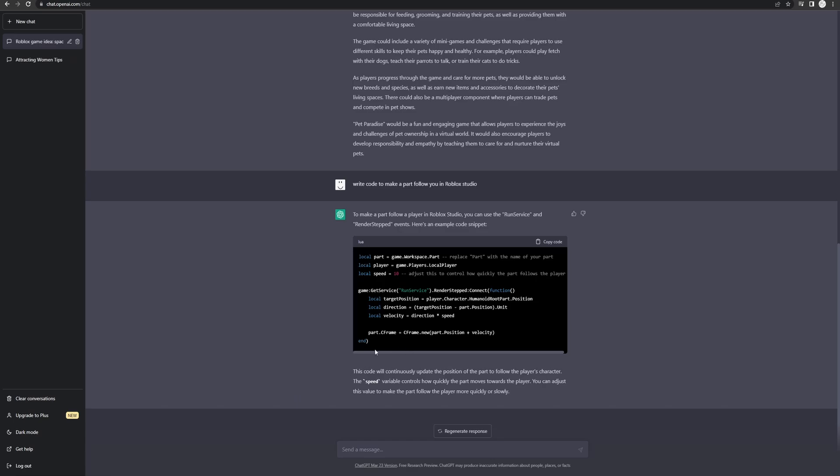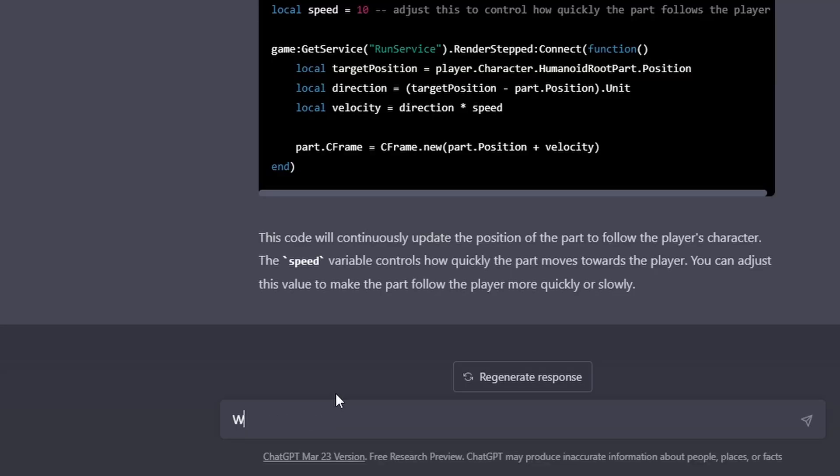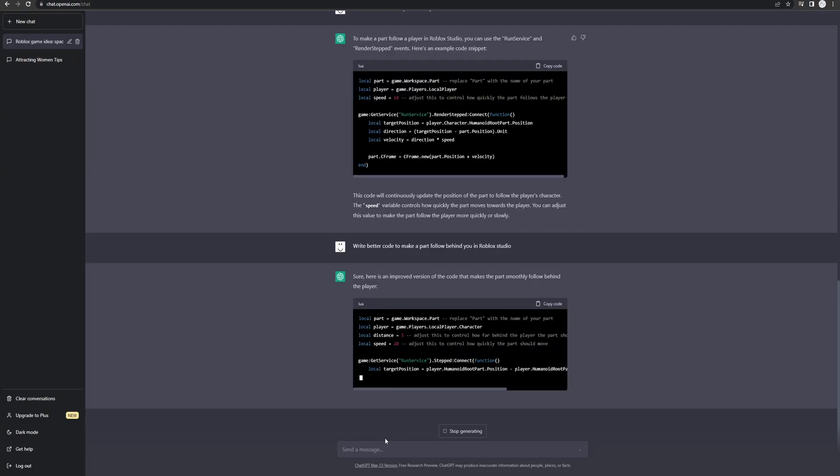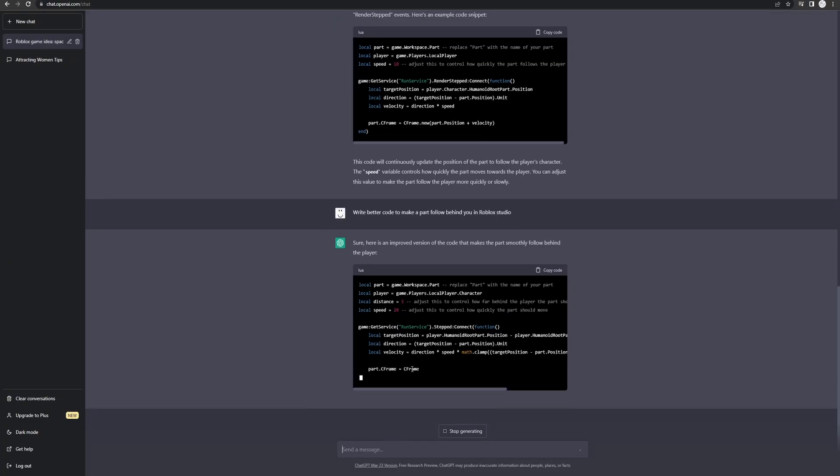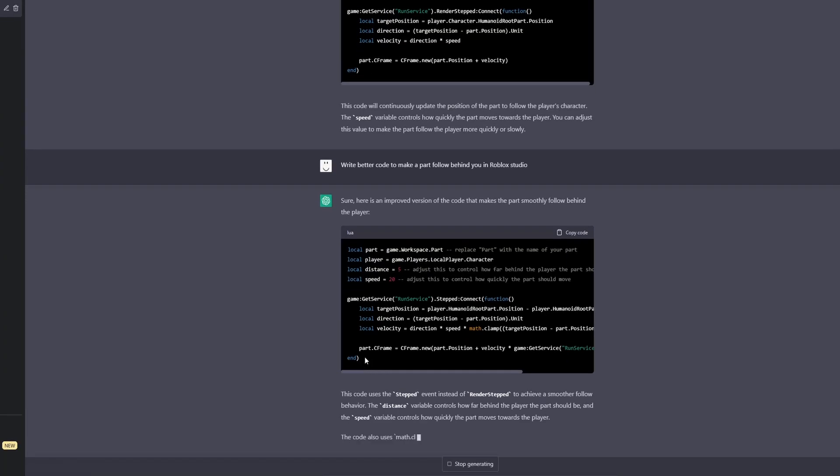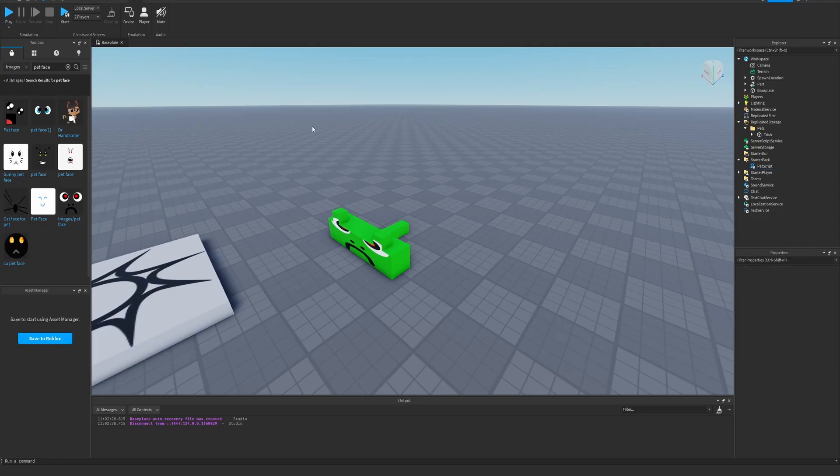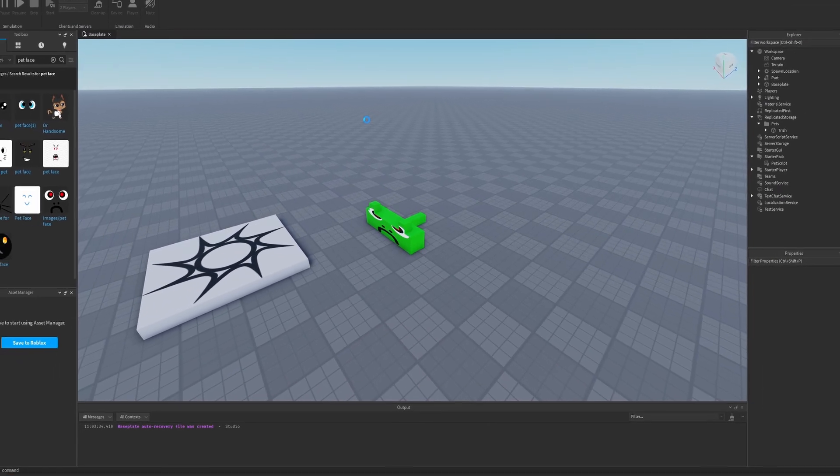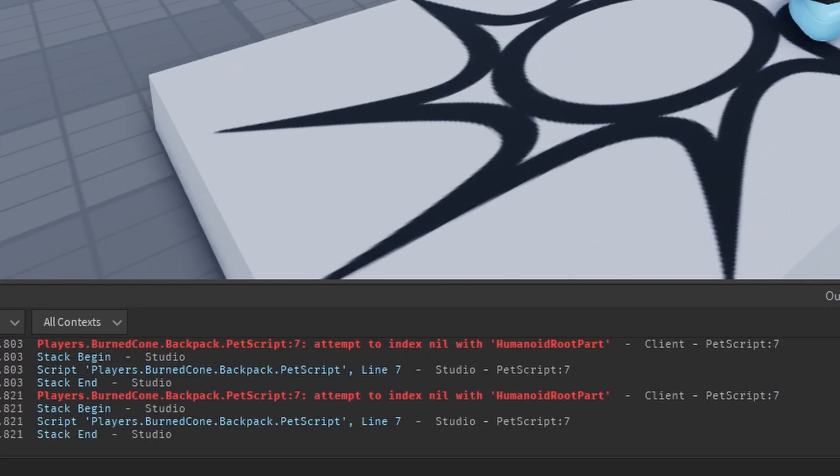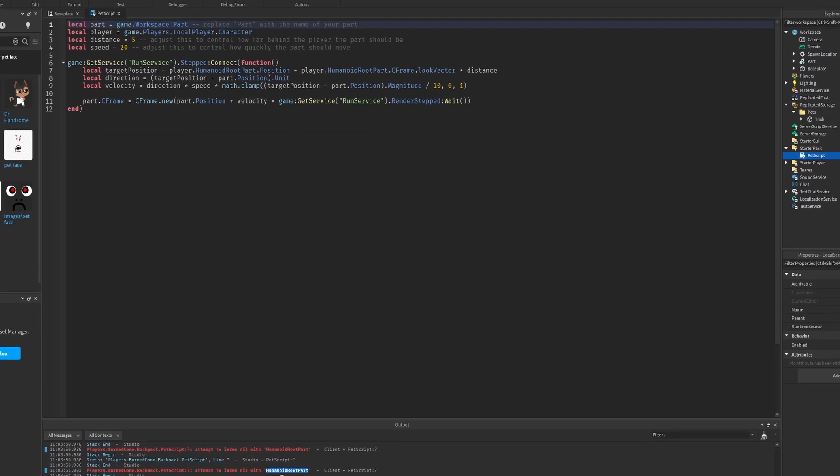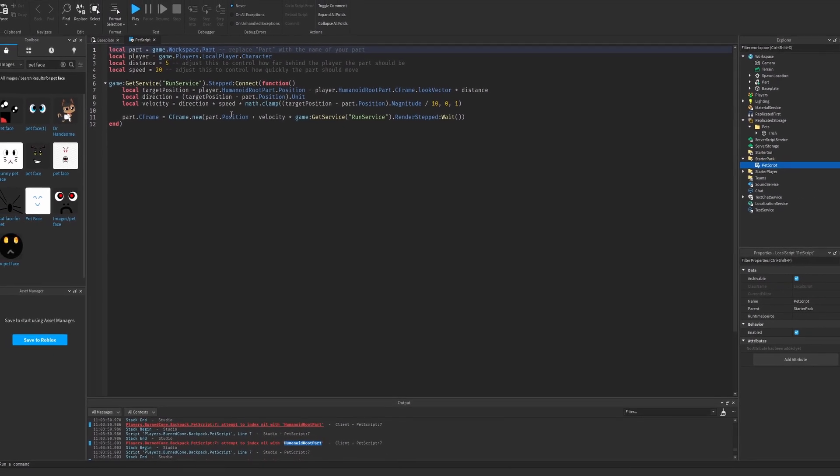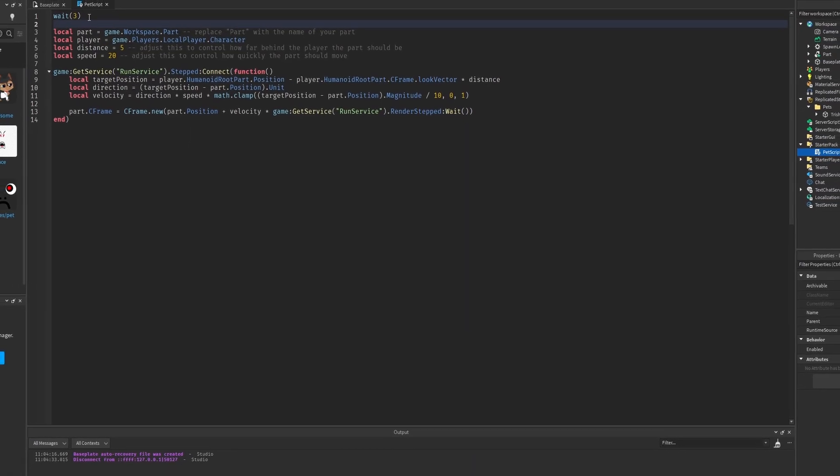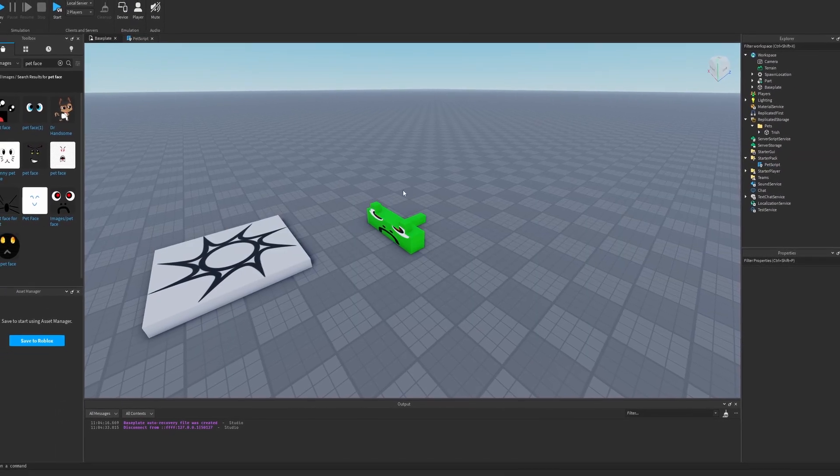I'll try asking the AI to write the code again. I don't think I can bear that for the entire video. Write better code to make a part follow behind you. This looks pretty much the exact same as the previous code. There's a few changes though, so let's not get too doubtful just yet. All right. Bam. It's in. Here we go. Oh dear God. Look at the scroll bar. It just keeps erroring. It can't find our human, I guess, is the issue.